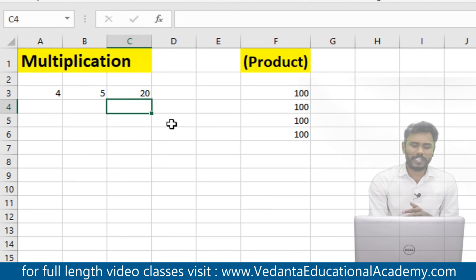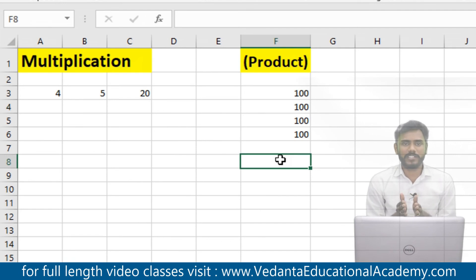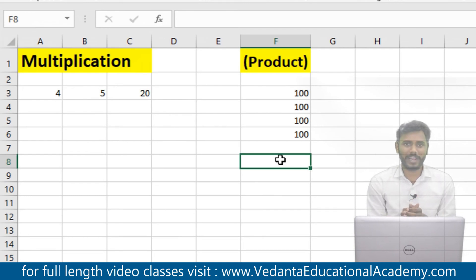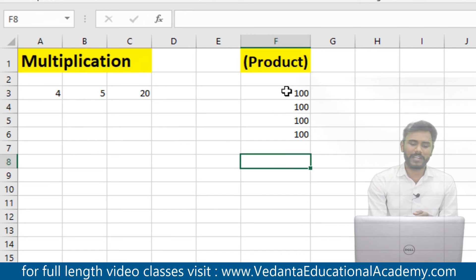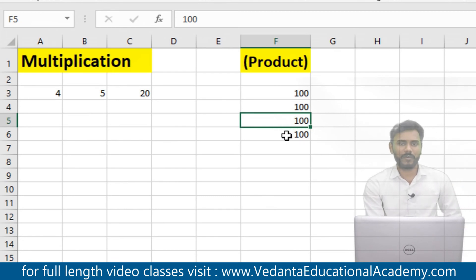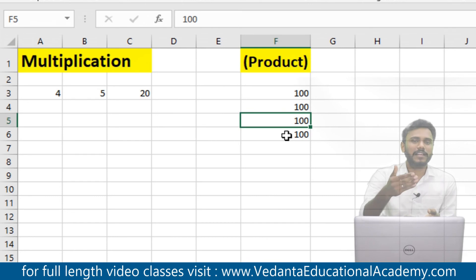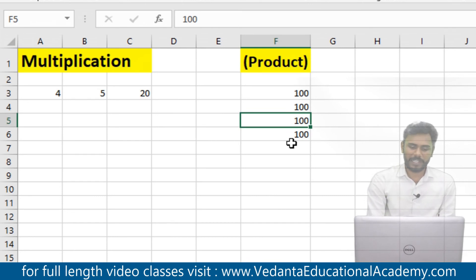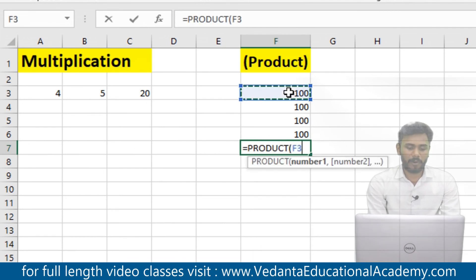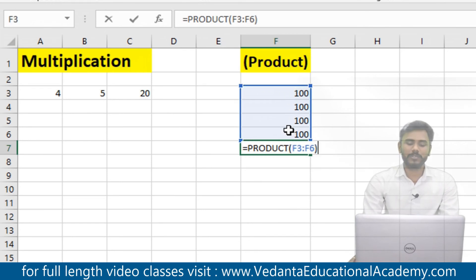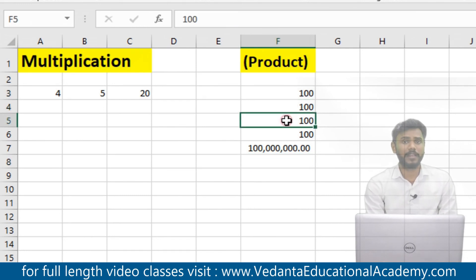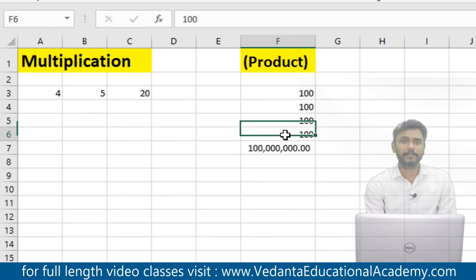We also discuss the PRODUCT formula. Product is a formula used to multiply all arguments in a range, also known as repeat addition. For example, I want to know the result of 100 into 100 into 100 into 100 — a continuous repeated multiplication. The formula is equals to PRODUCT, open bracket, select the whole range, close the bracket. 100 into 100 is 10,000; into 100 is 1 lakh; into 100 is 1 crore.